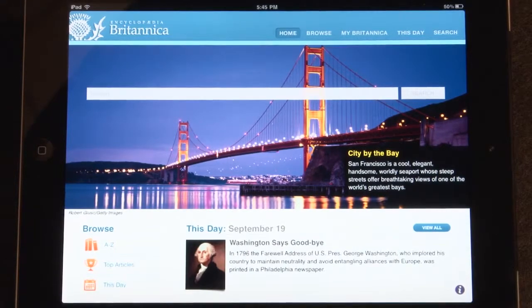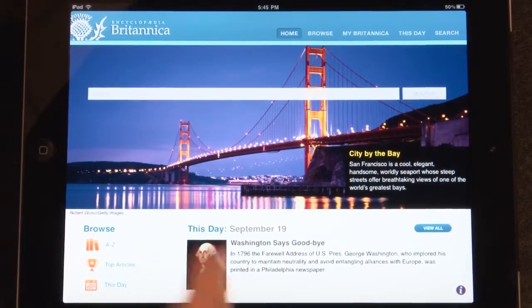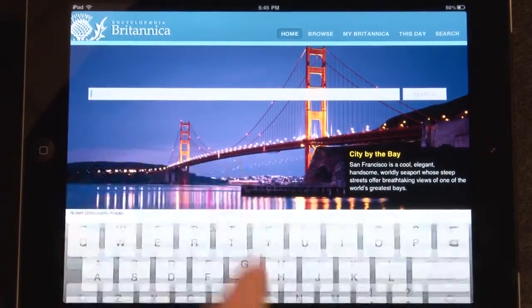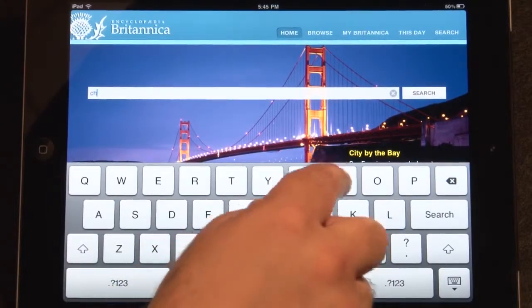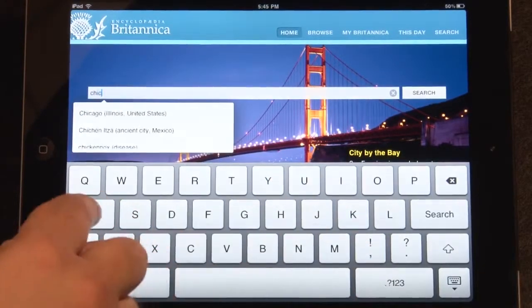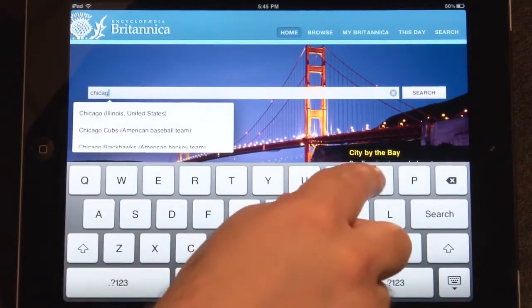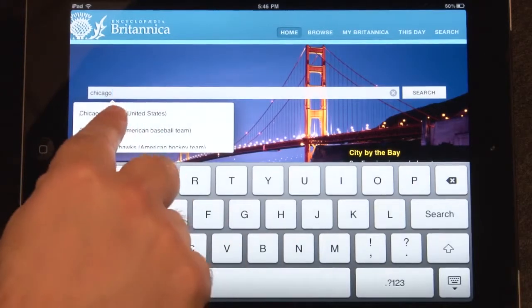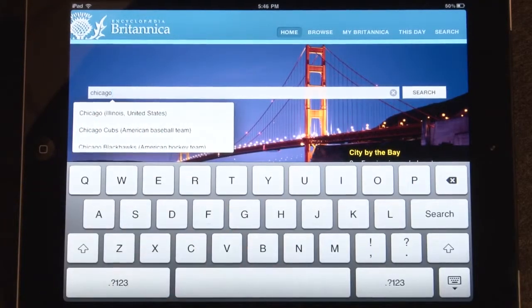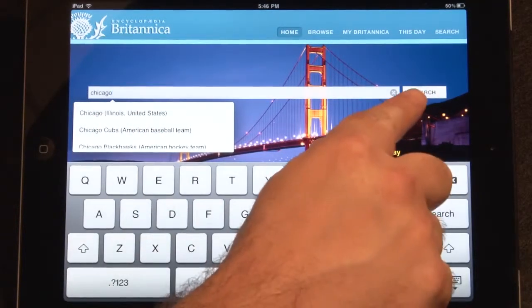On the homepage, you may search through the entire encyclopedia by typing a query into the search box. Tap a suggested search in the drop-down menu, or tap search to view a full list of results.